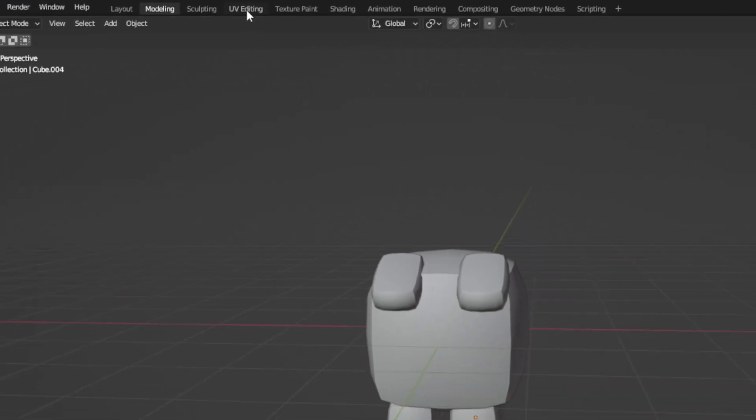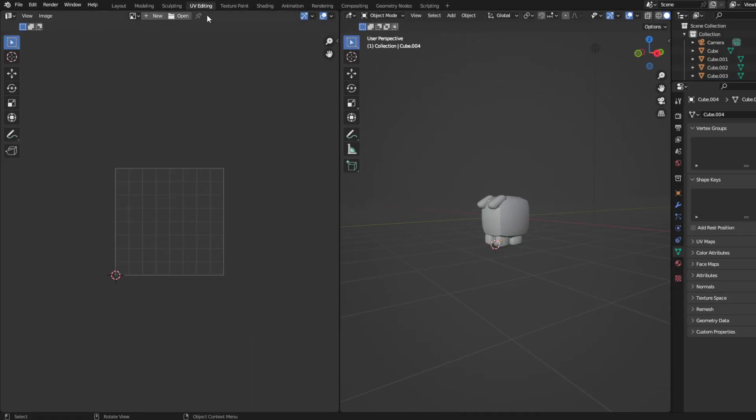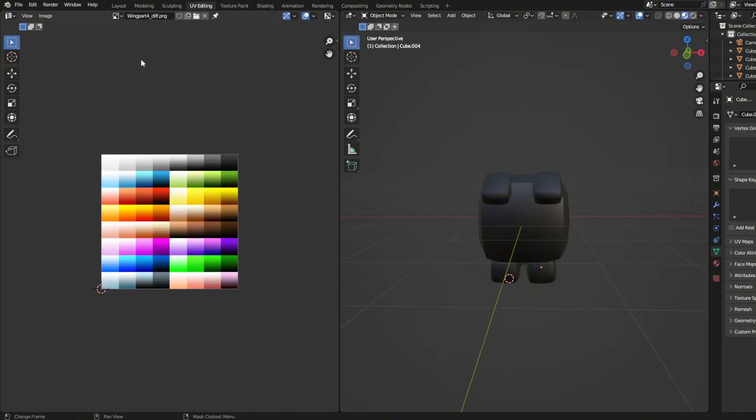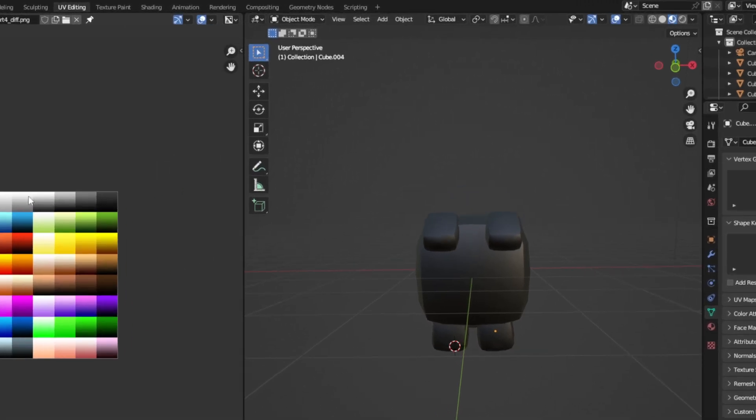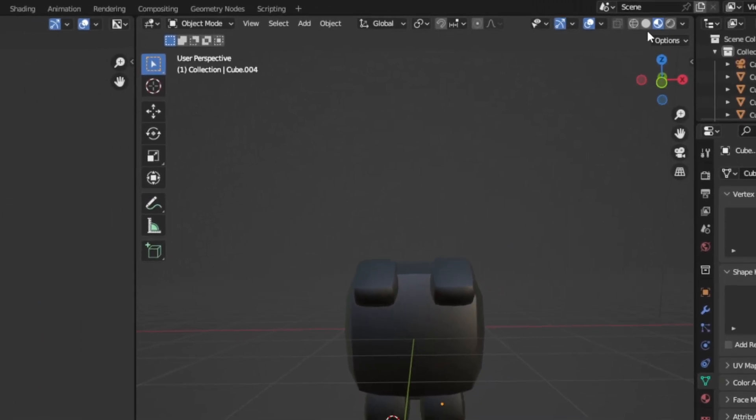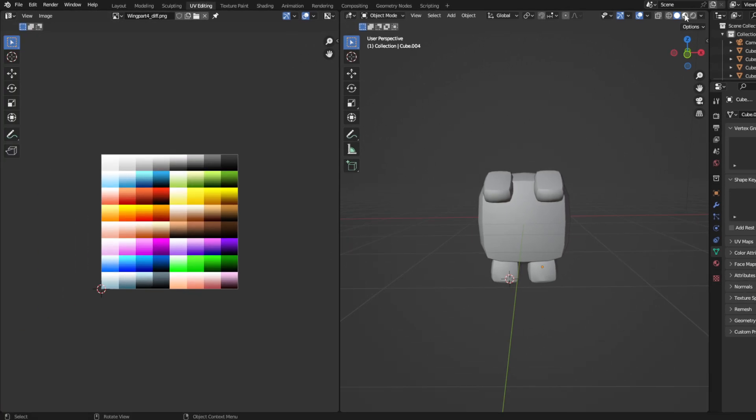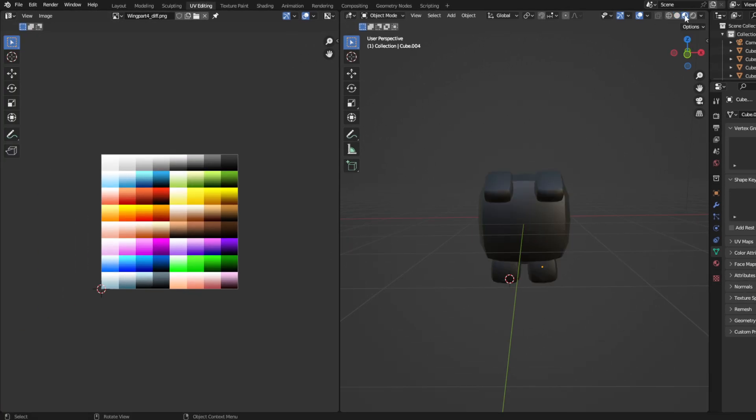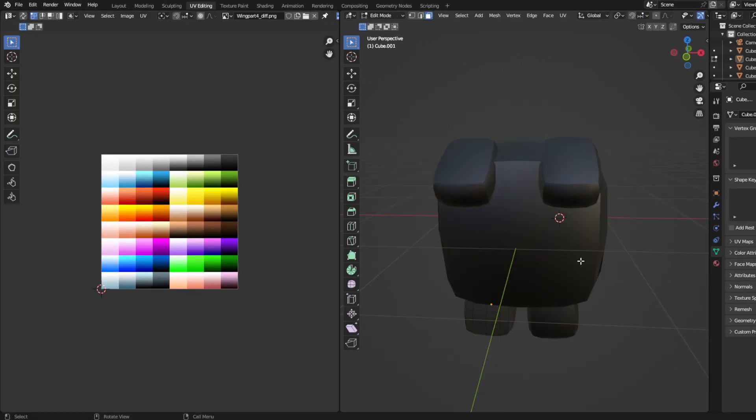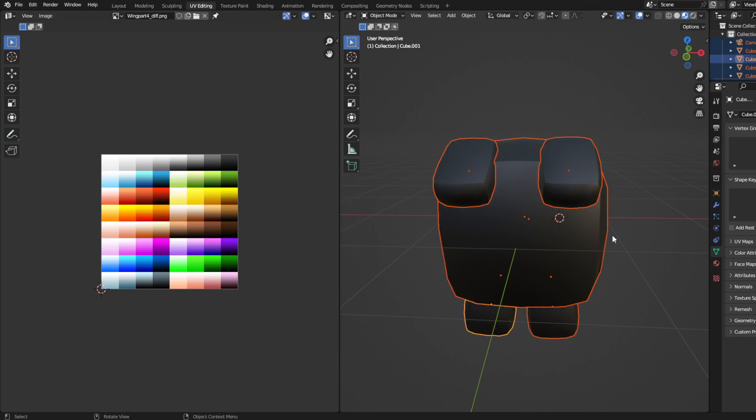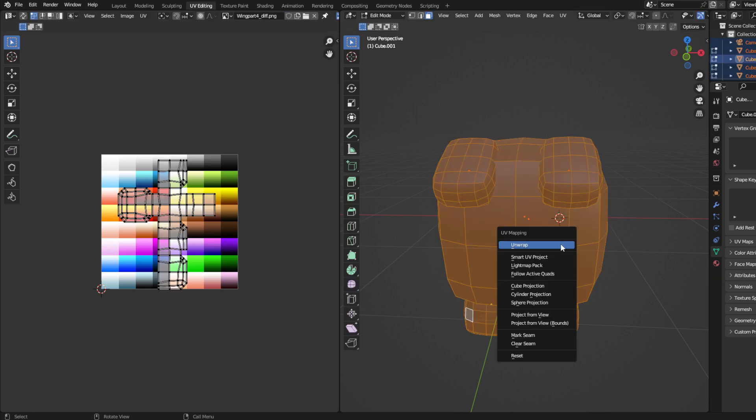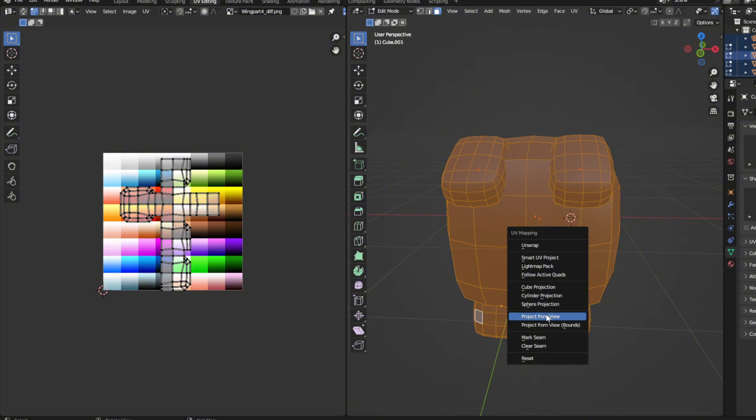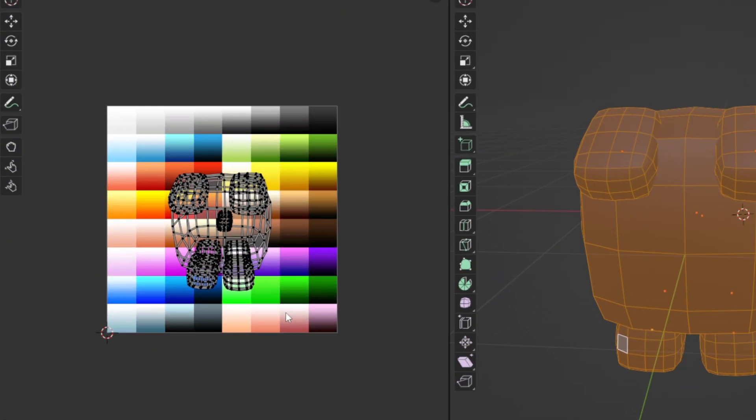So first head on over to UV editing on the top left. Then download a color palette from YouTube or the one I will put in the description or comments of this video. Now I want you to change the material so you can see the color top right and do same on modeling tab. Now I want you to select the pet as a whole. Press U on your keyboard, then press project from view. You will now see the pet on the left side of your corner.